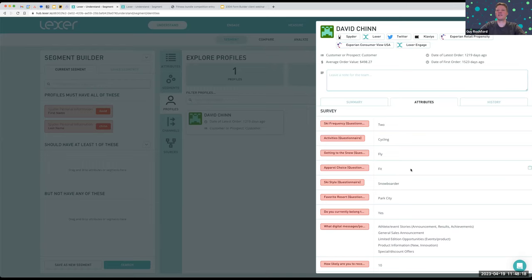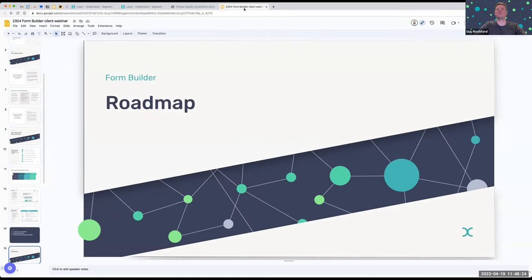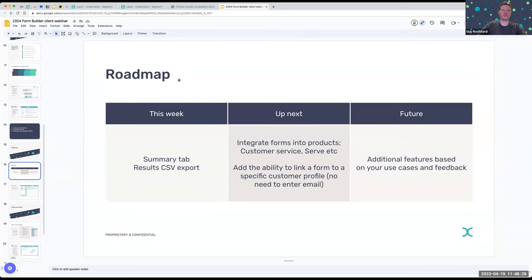Jumping back to the deck — in terms of roadmap, very shortly this week we'll have the Summary tab appearing in the Forms product. This will allow you to track the number of submissions in total and per form. There's also an option to download results to a CSV, which is handy for some people.